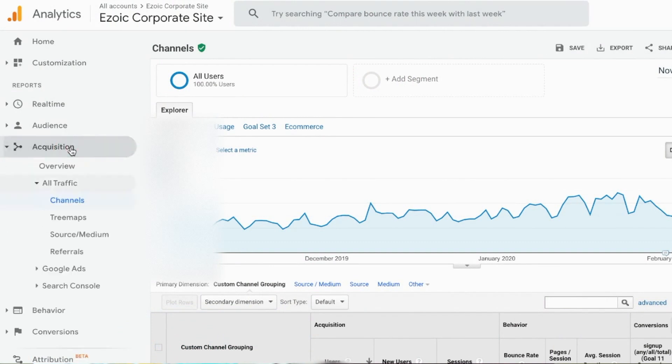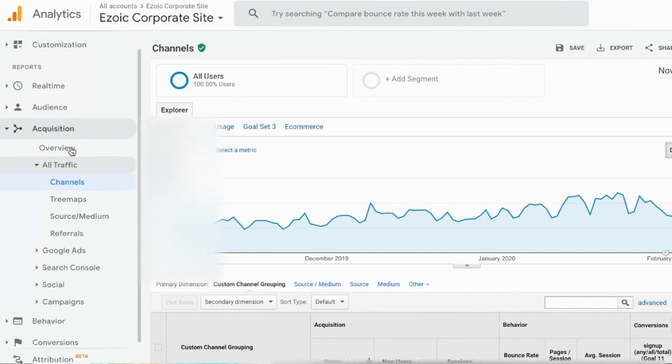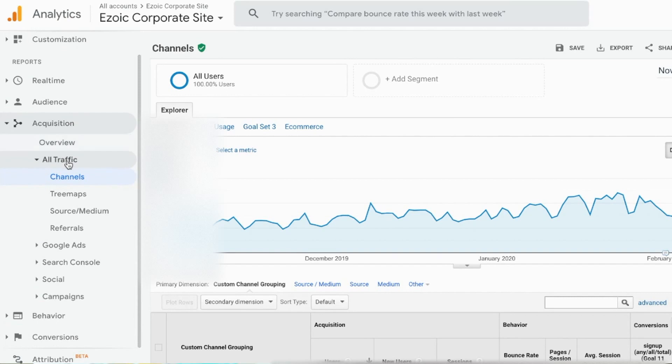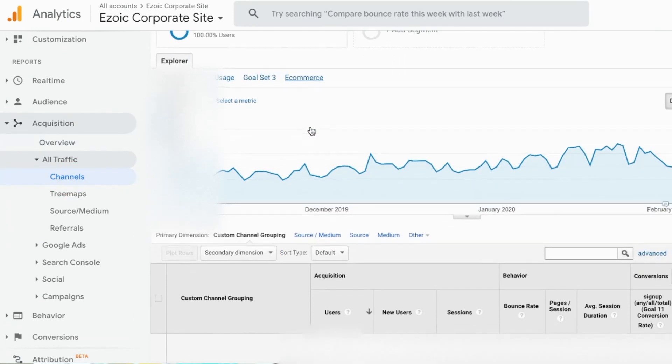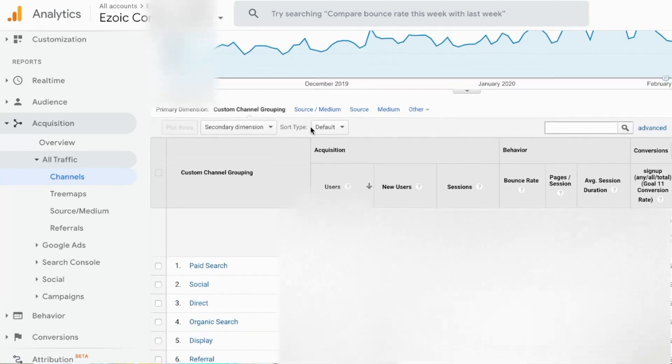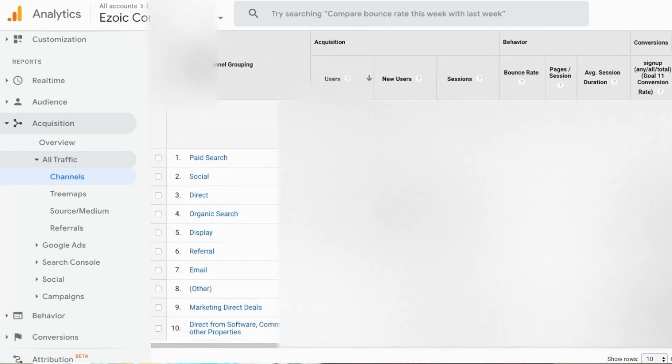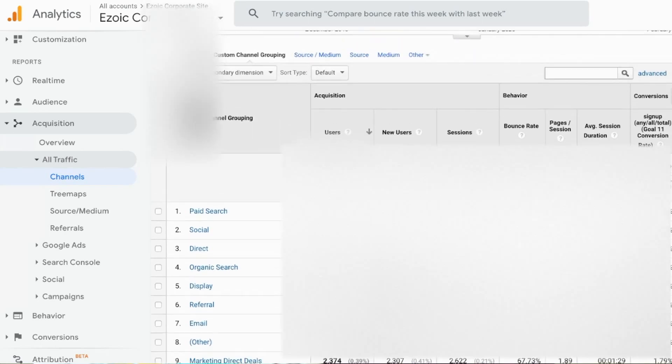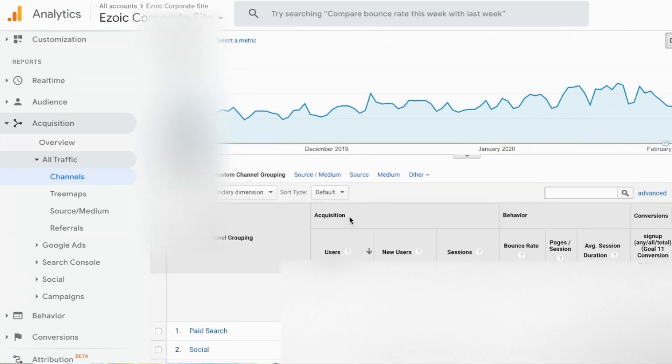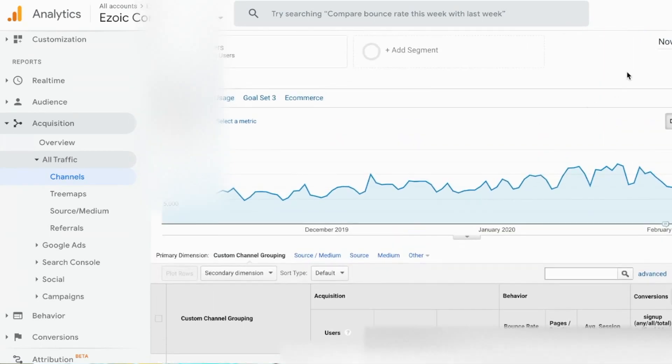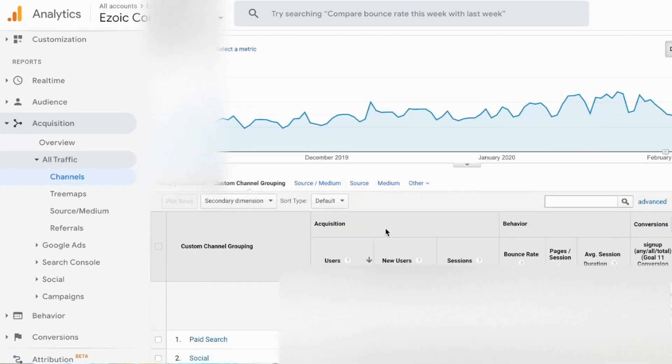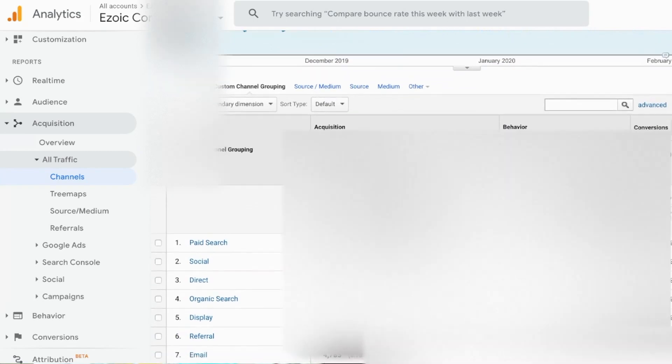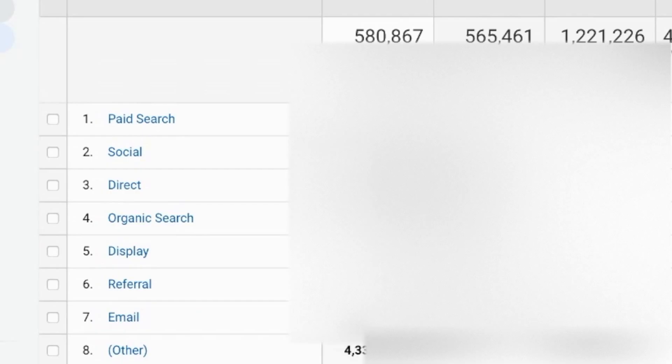Here I'm going to go into acquisition inside of Google Analytics on my left-hand column, then I'm going to go down to all traffic and select channels. Once I've selected channels, remember it's only going to be looking at my respective date range, so if I'm not seeing all the channels I would like, I can also go through and select the date range that I would like.